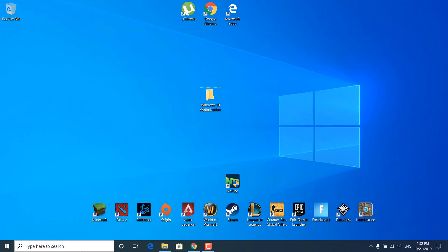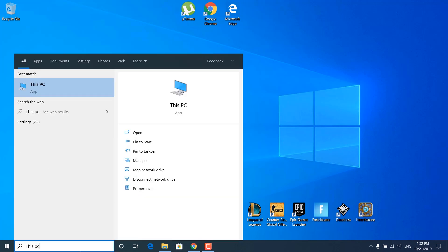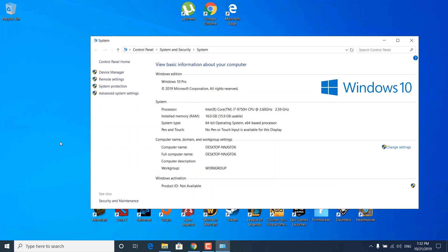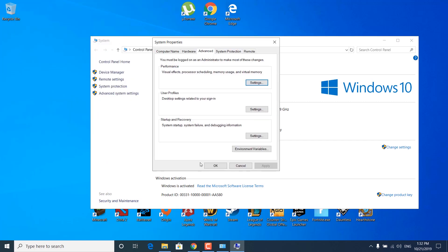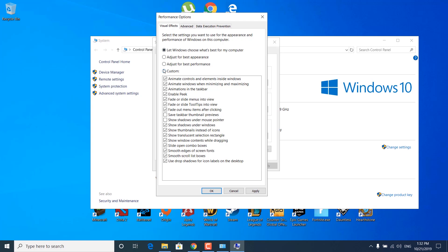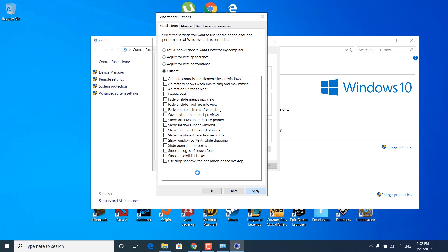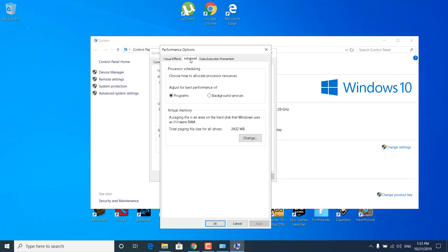The next step is to click on the search bar and type 'This PC'. Right click on it and click Properties. Now click on Advanced System Settings, go to the Advanced tab, and click on Settings under Performance. Make sure that 'Adjust for best performance' is checked and that all of the visual effect options are unchecked. Once you're done, click Apply and wait for the settings to be applied.